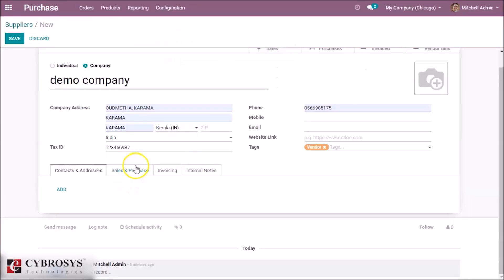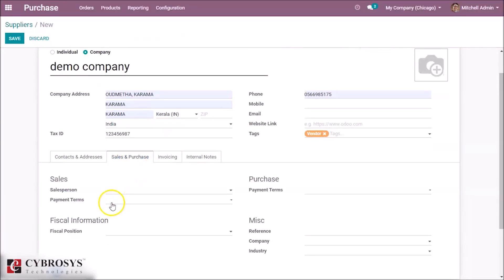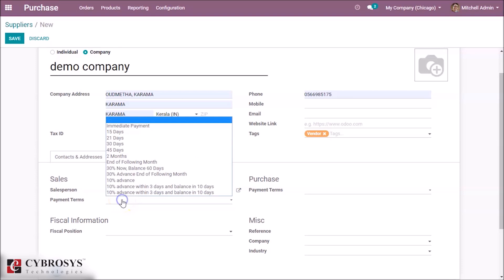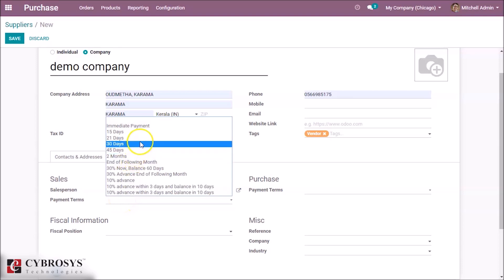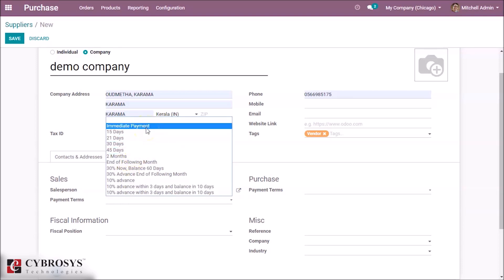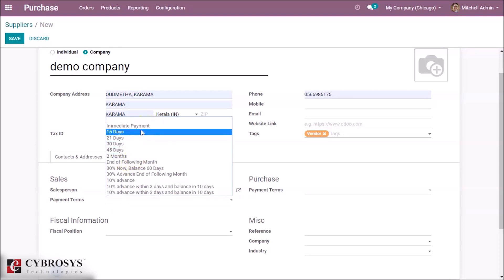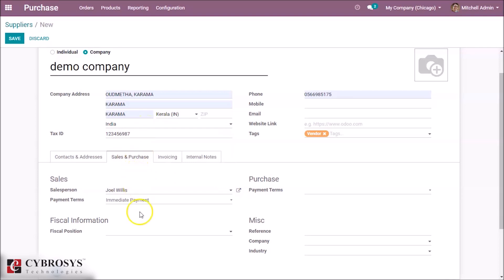In the Sales and Purchase tab, we can set the related salesperson for this vendor. We can set payment terms for sales, like immediate payment or payment in 15 days. Likewise, in the fiscal position field, you can set the fiscal position for taxes and all.